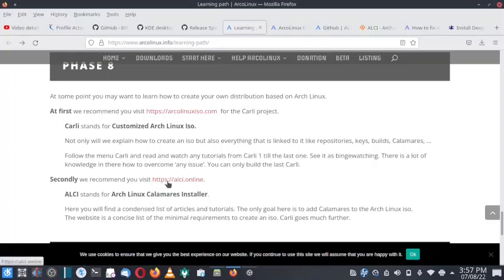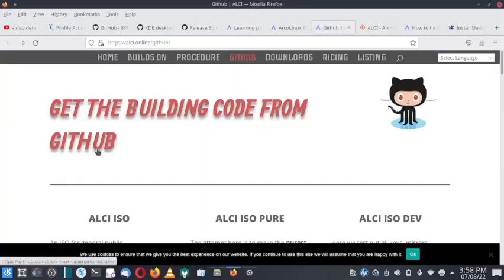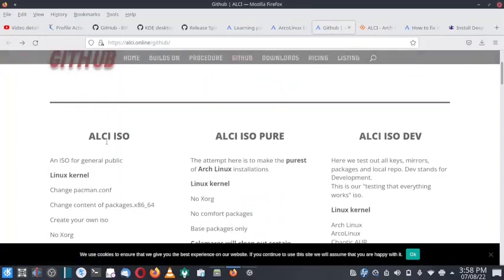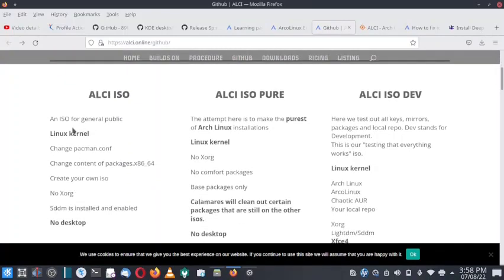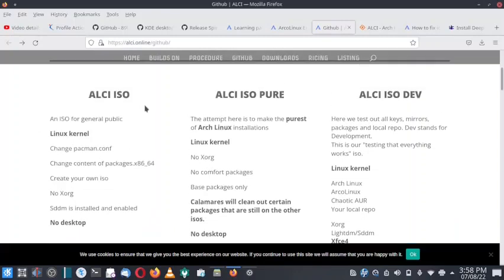This is the web page for ALci. If we go to the web page, you will get the building code for ALci from GitHub. ALci contains various ISOs. The first ISO is the ALci ISO — it is for the general public. It contains the capability to change the pacman configuration, change content of the packages, create your own ISO, no Xorg. SDDM is installed and enabled and there is no desktop.